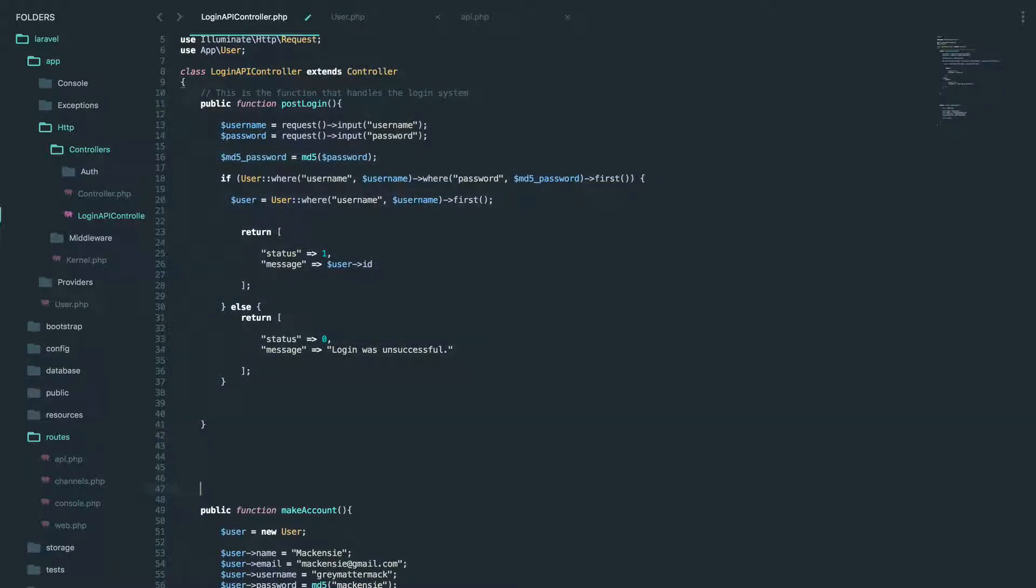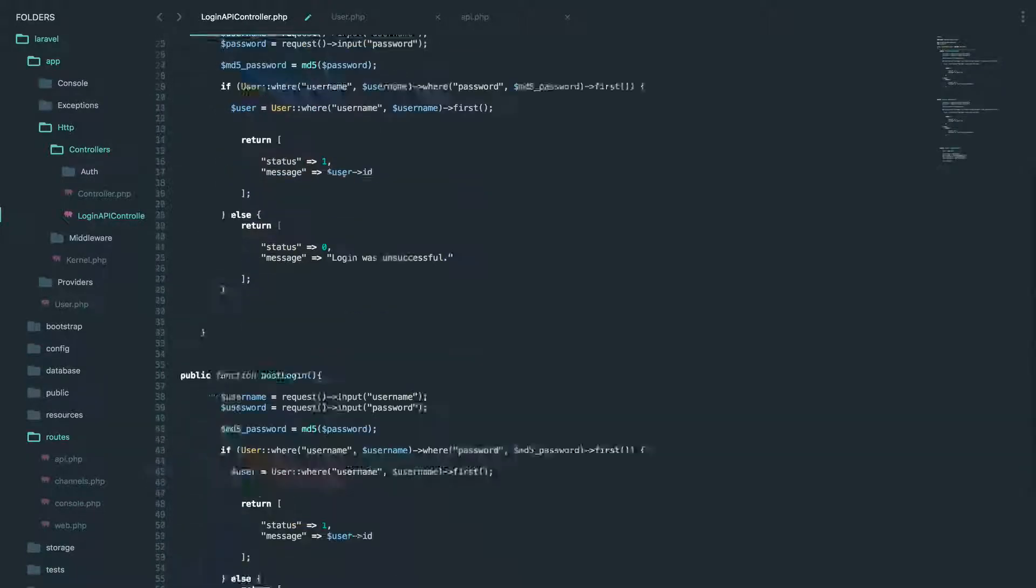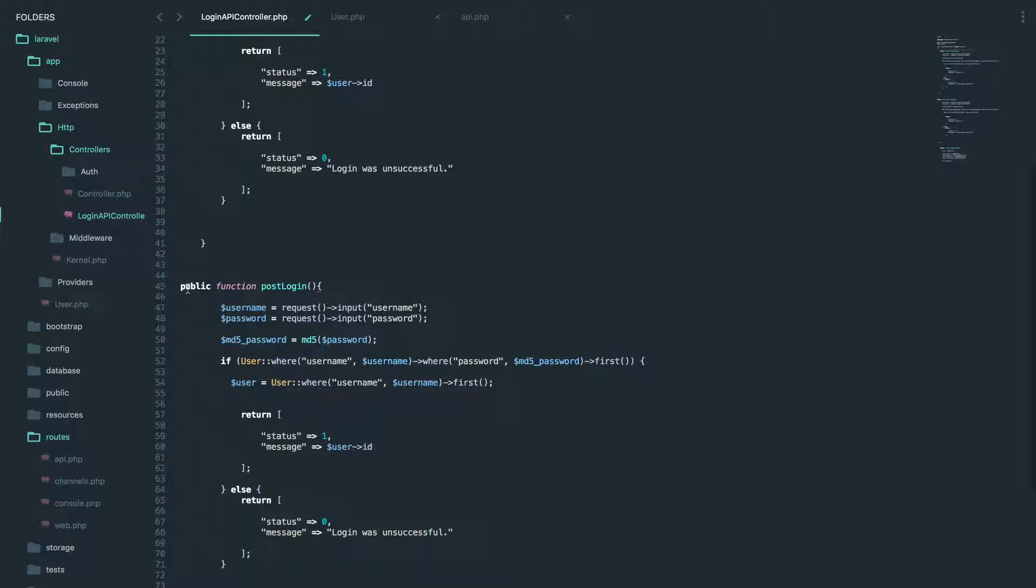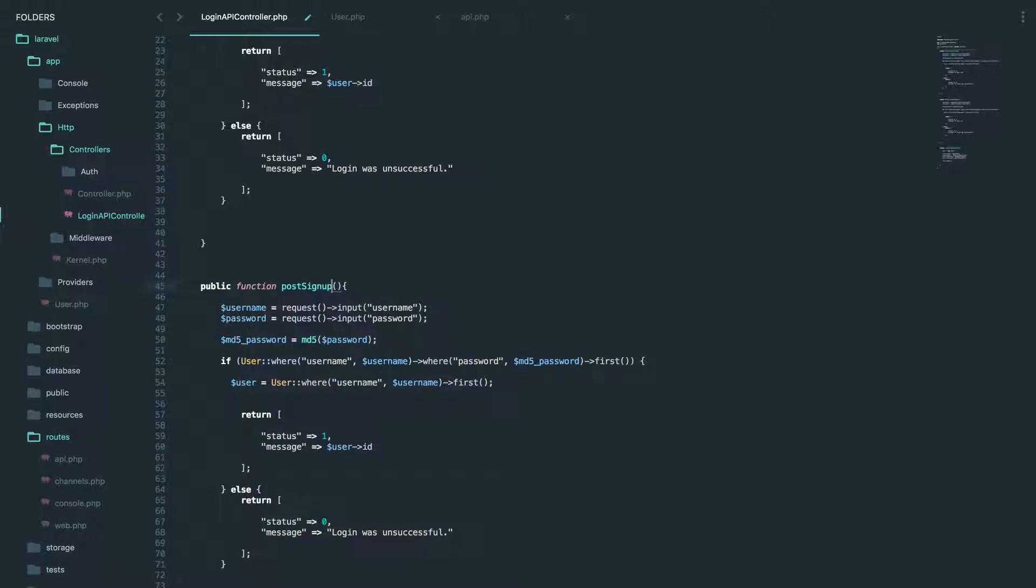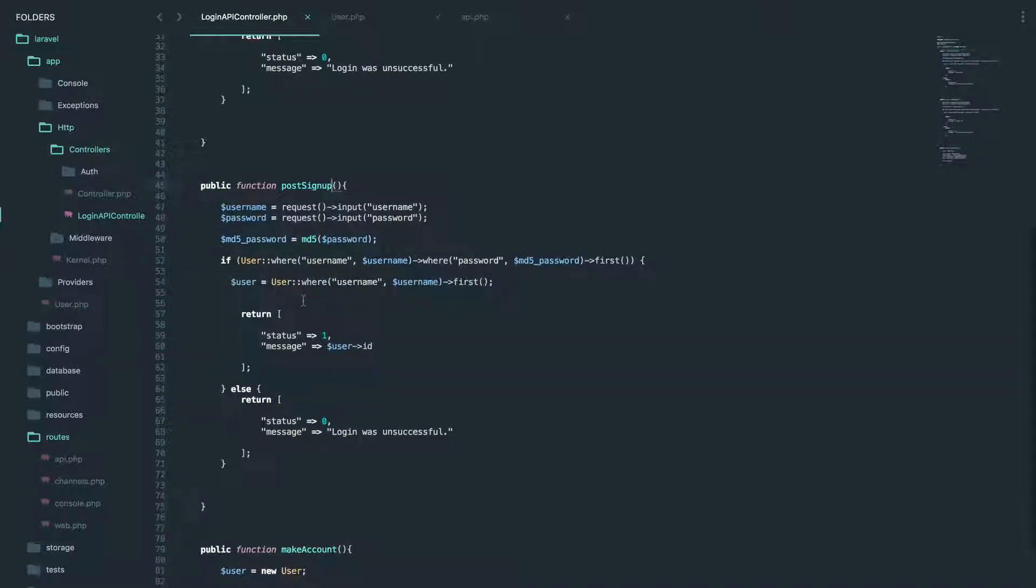the post login. I'm going to put that right there. And we're going to change the name to post signup. Okay.